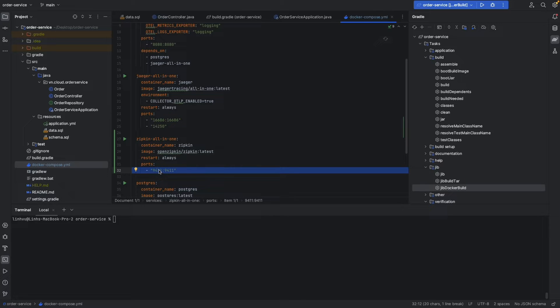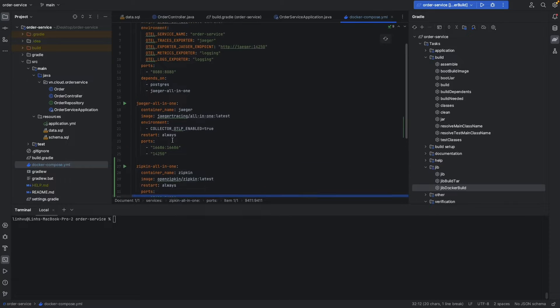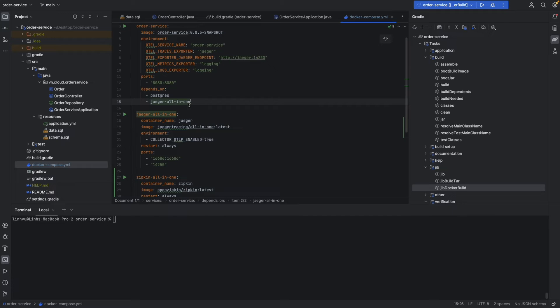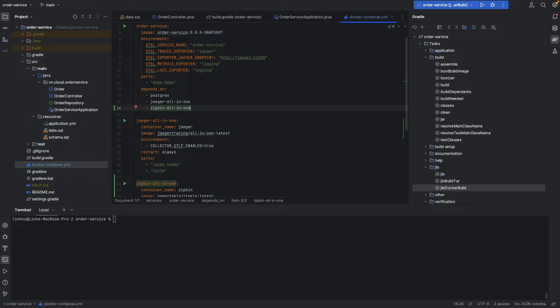Okay, then let's set depend_on in our service to make sure our infrastructure is ready before our service starts.